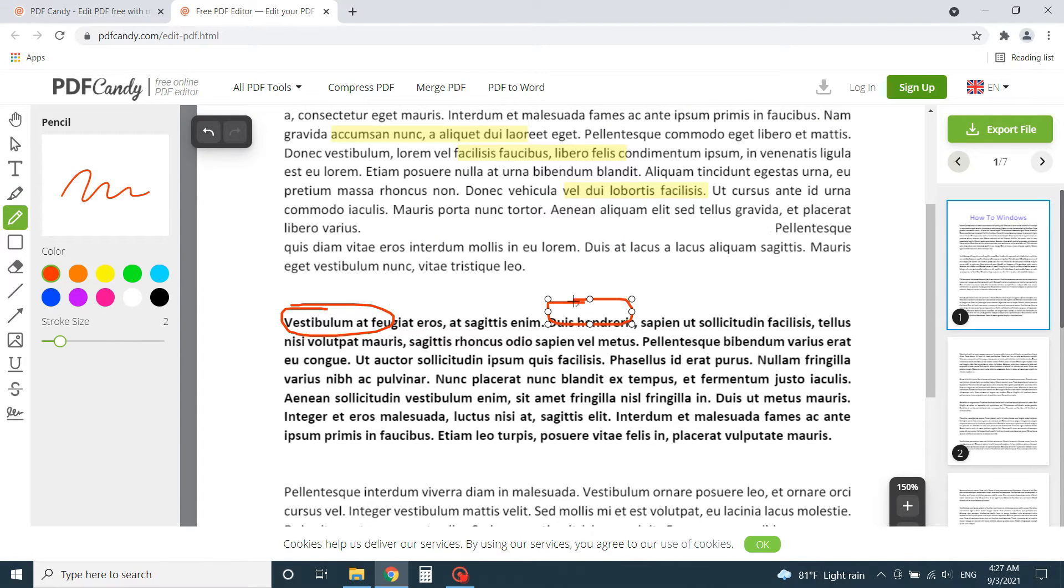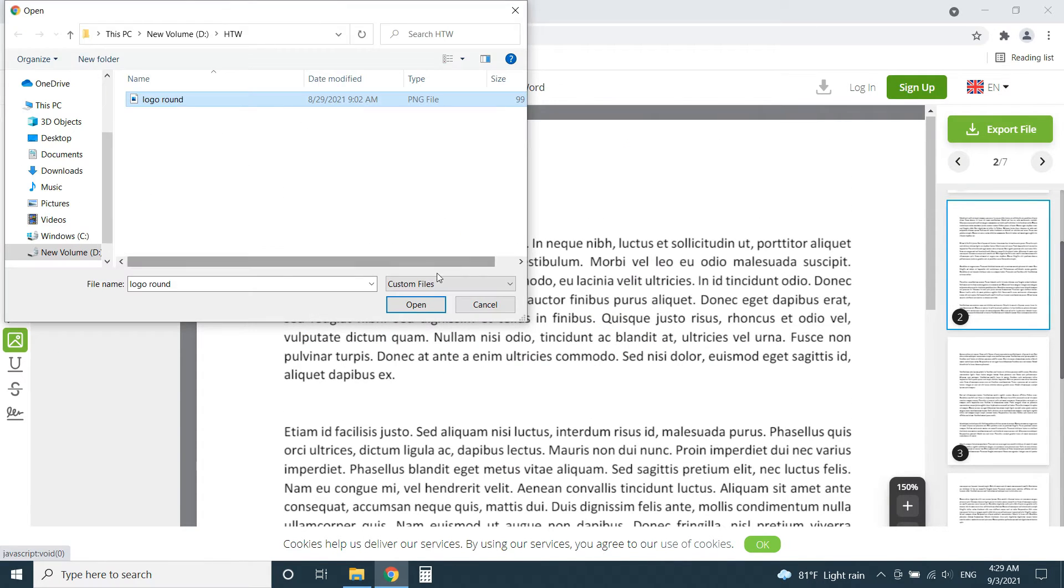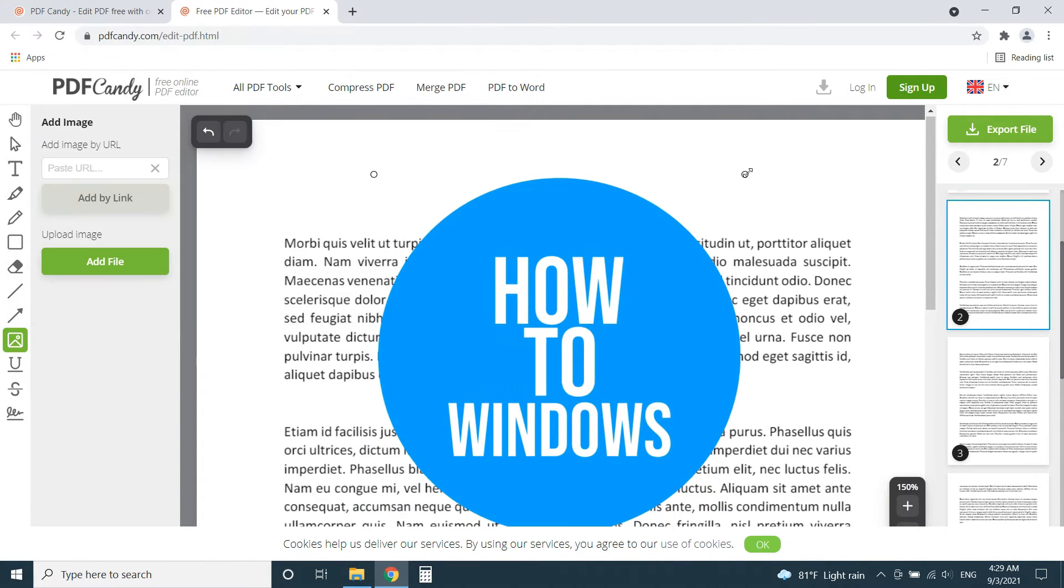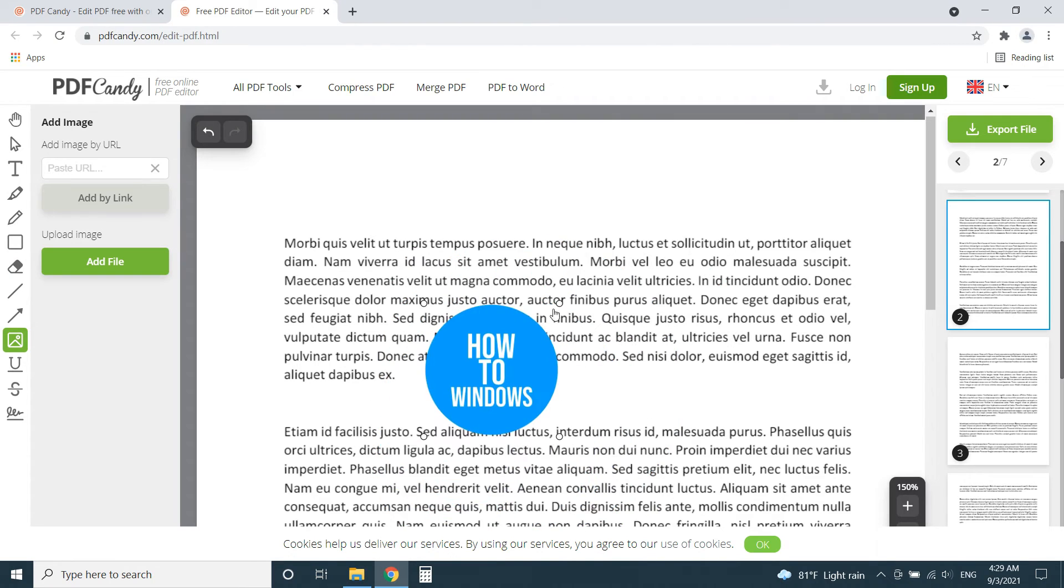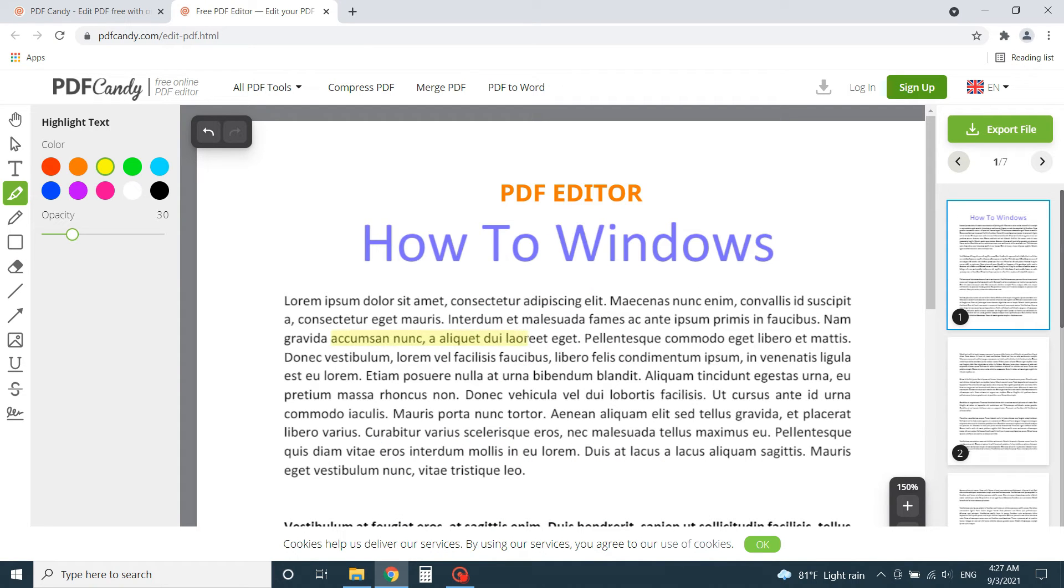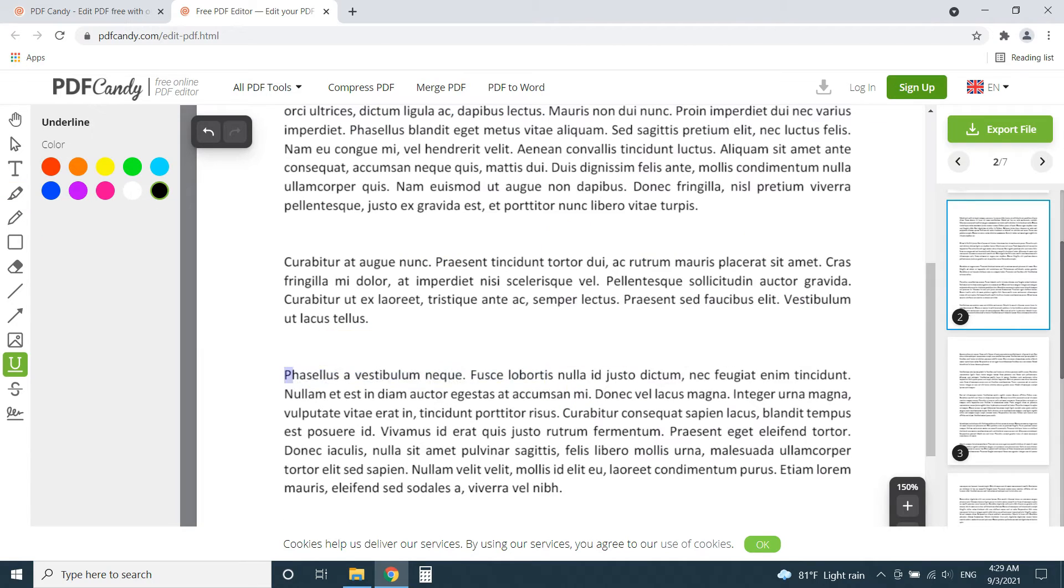Also, it lets us add images to PDF. Anyway, like most of the online PDF editors, there's no way to edit the existing text of the PDF. But we can highlight and underline existing text.